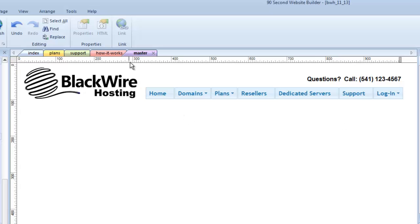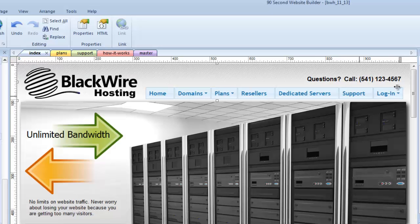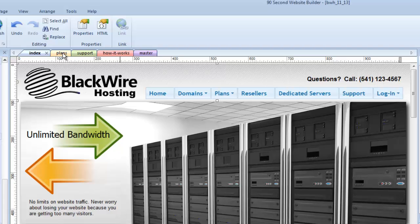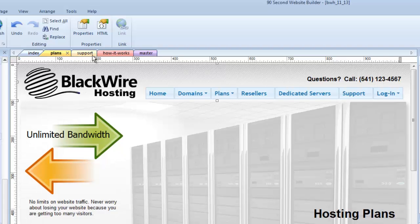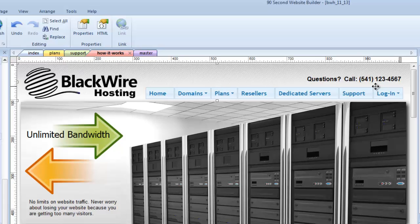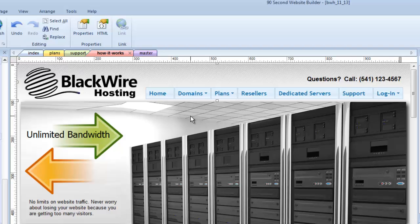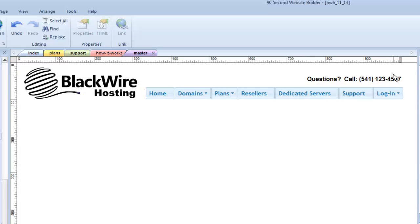Now watch what happens when I go back to my other pages. Well, what do you know? I don't have to do anything. And on every page, here's the support page, here's the how it works page, everything was automatically updated. Because it all came from the master page. That's great.